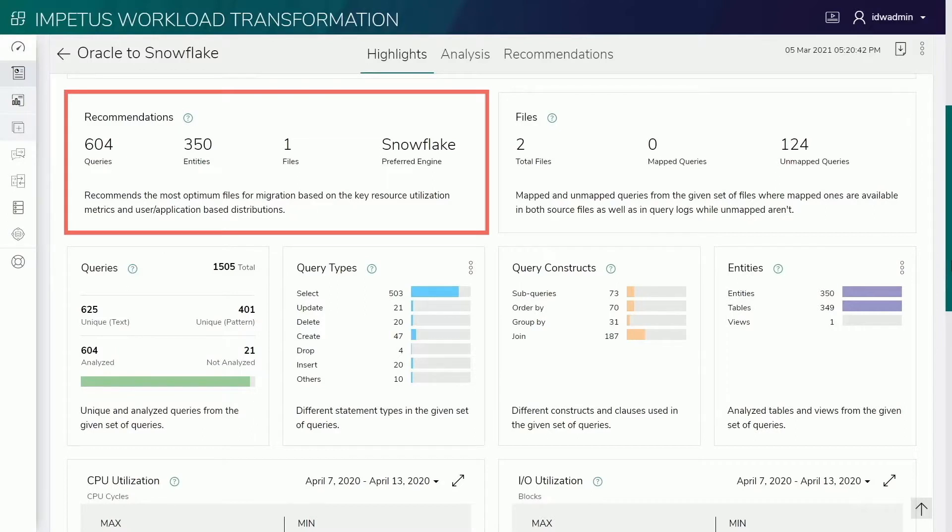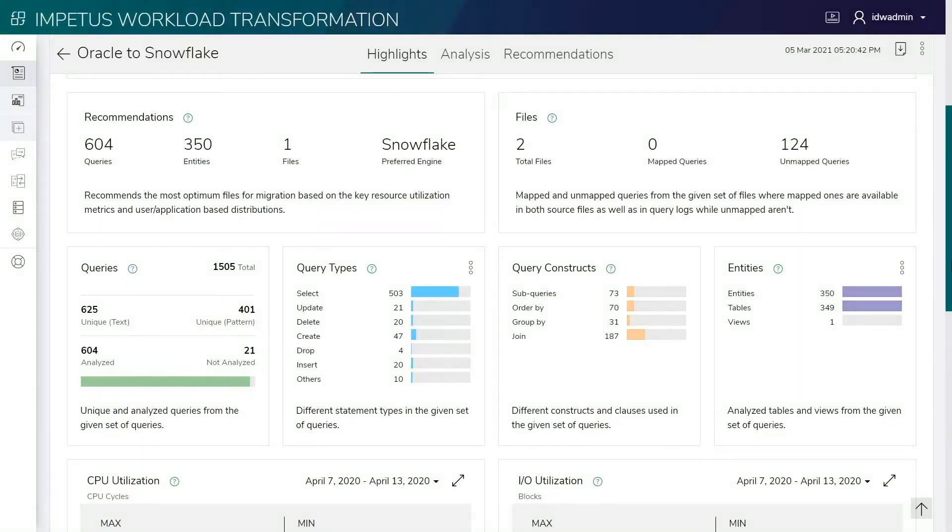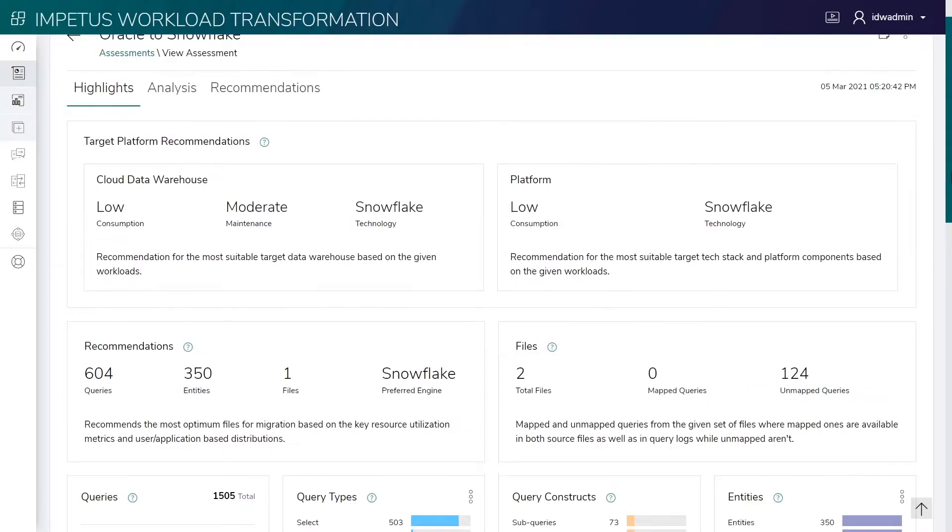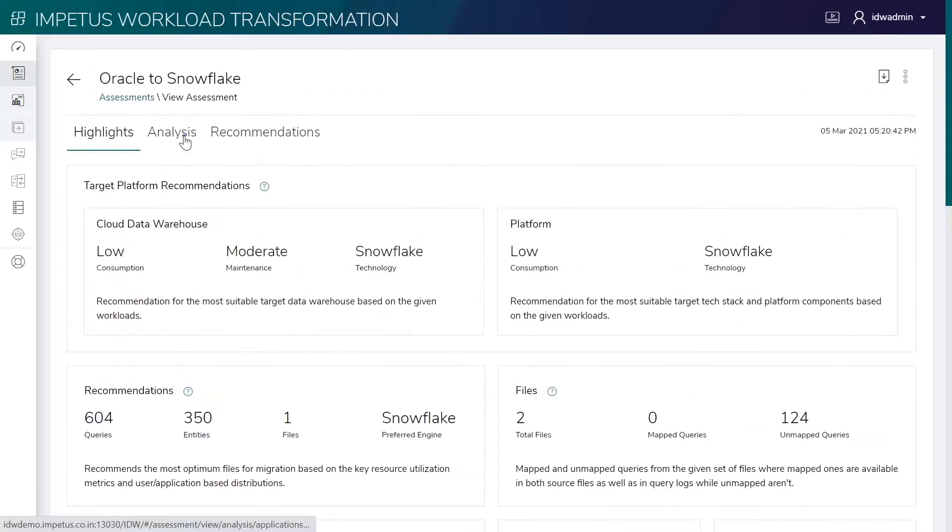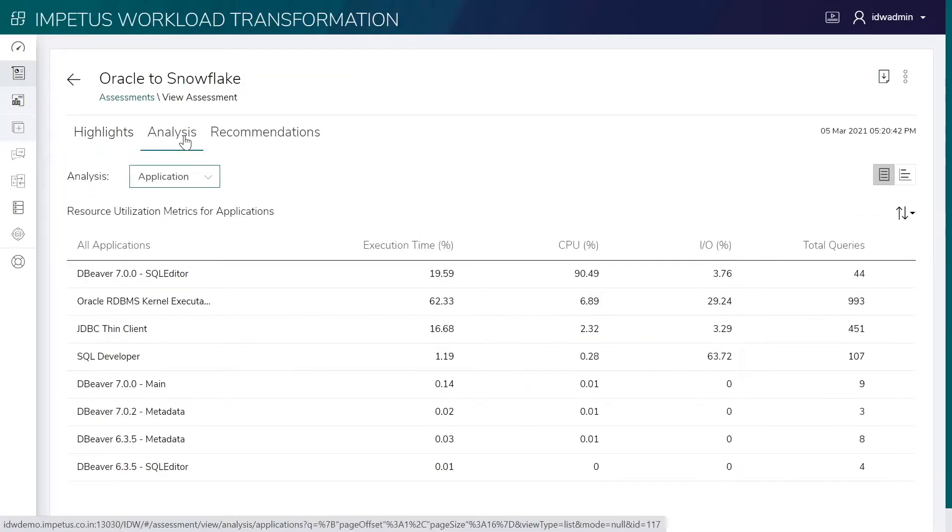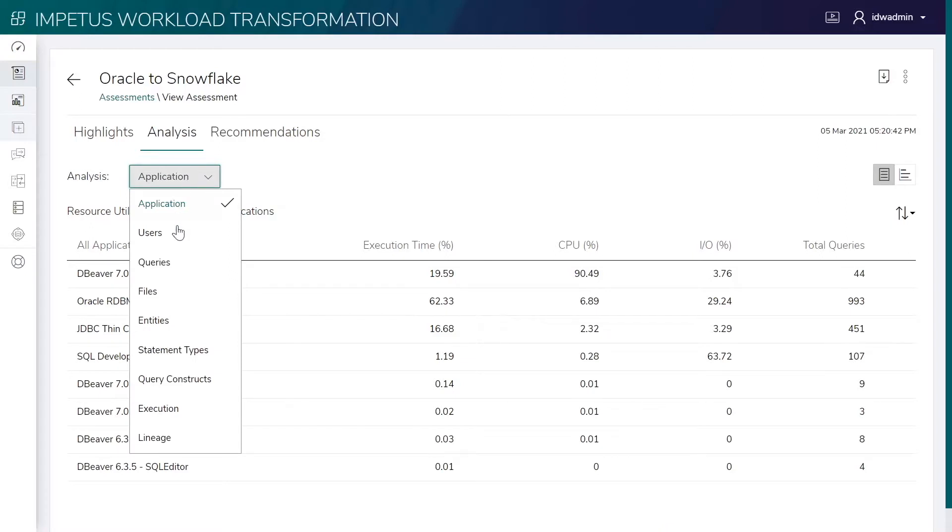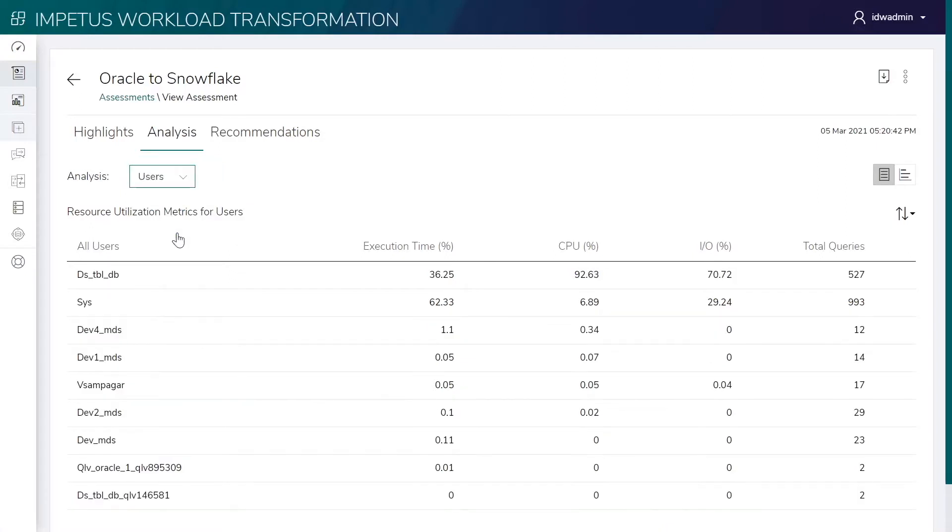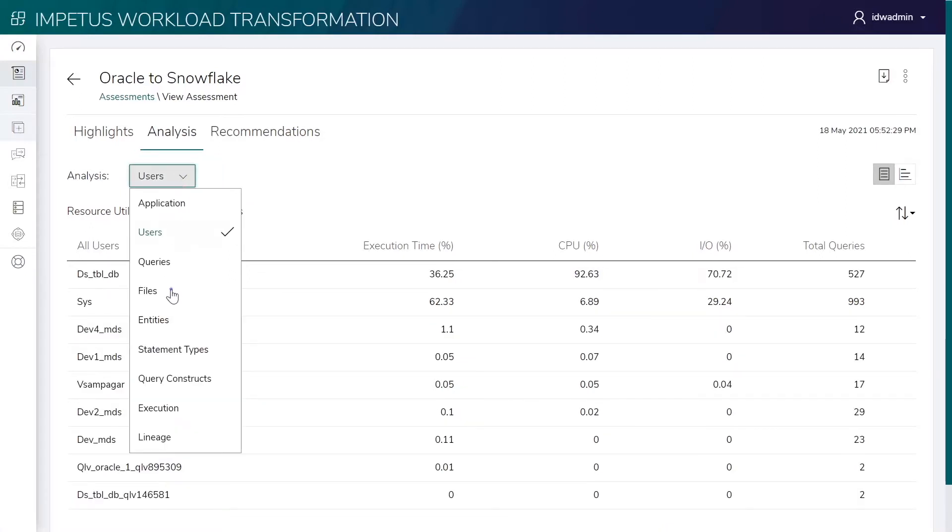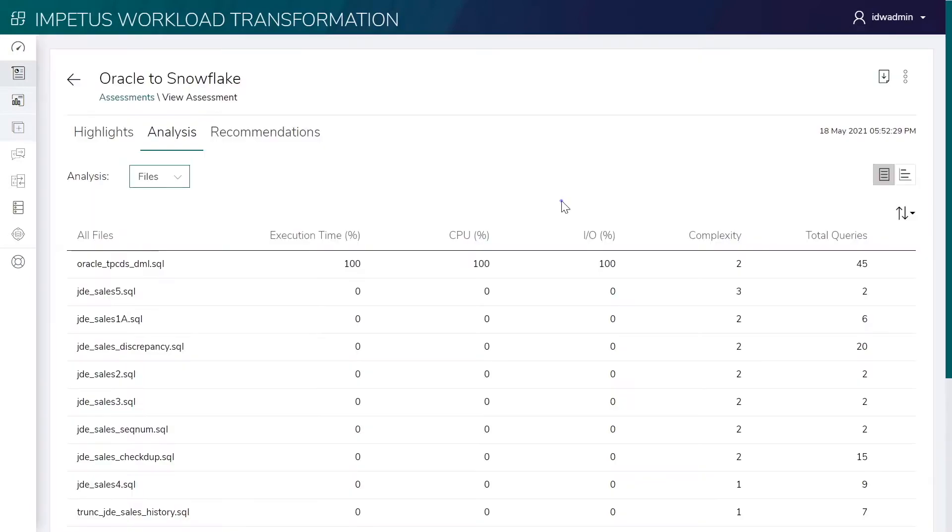It also provides key resource utilization metrics for planning capacity on the target environment. Here are important stats for applications, users, information on file complexity, and information on query complexity.